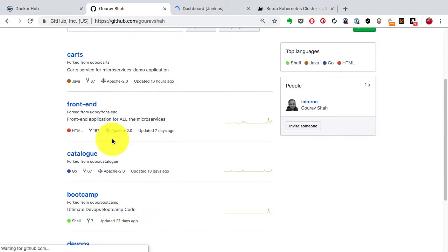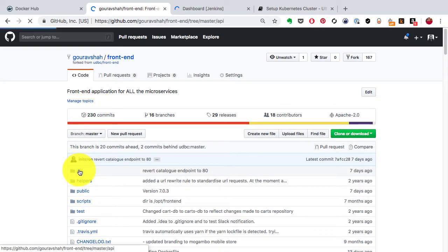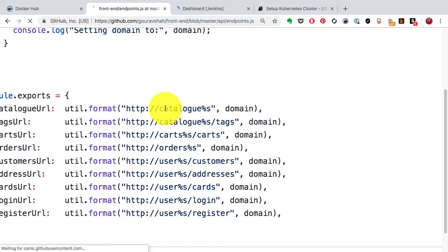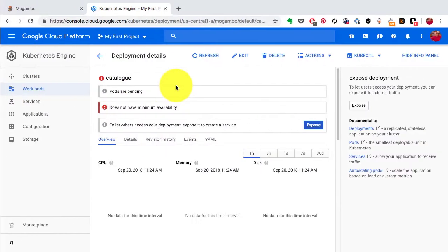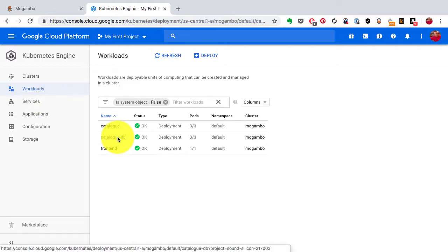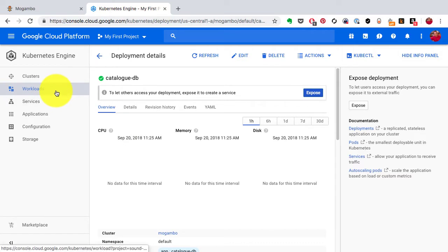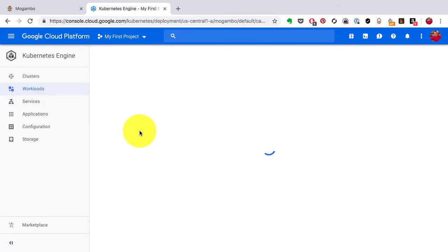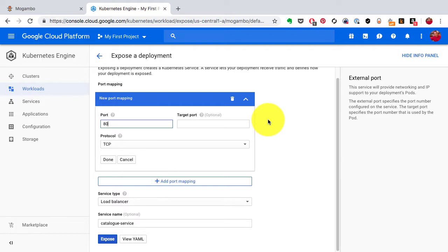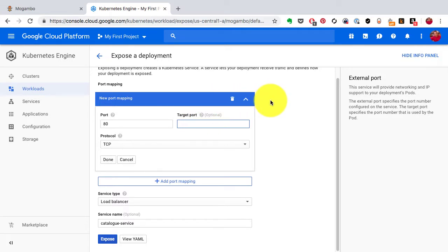Now I'll show how the front-end connects with the catalog application using internal service discovery. It uses a hostname — front-end wants to connect to catalog using HTTP://catalog on port 80. In order for this to work, I need to expose the application using a service. I need to create an internal load balancer using the ClusterIP mechanism — for both catalog and catalog-db. Anything that needs incoming access requires a service, even if it's just an internal ClusterIP service.